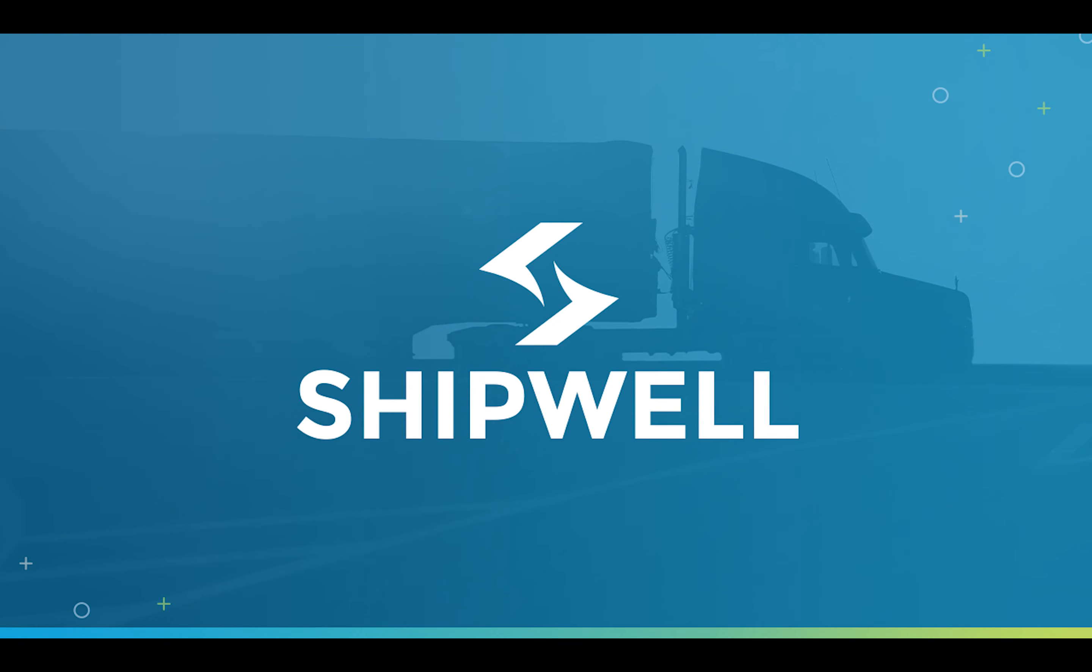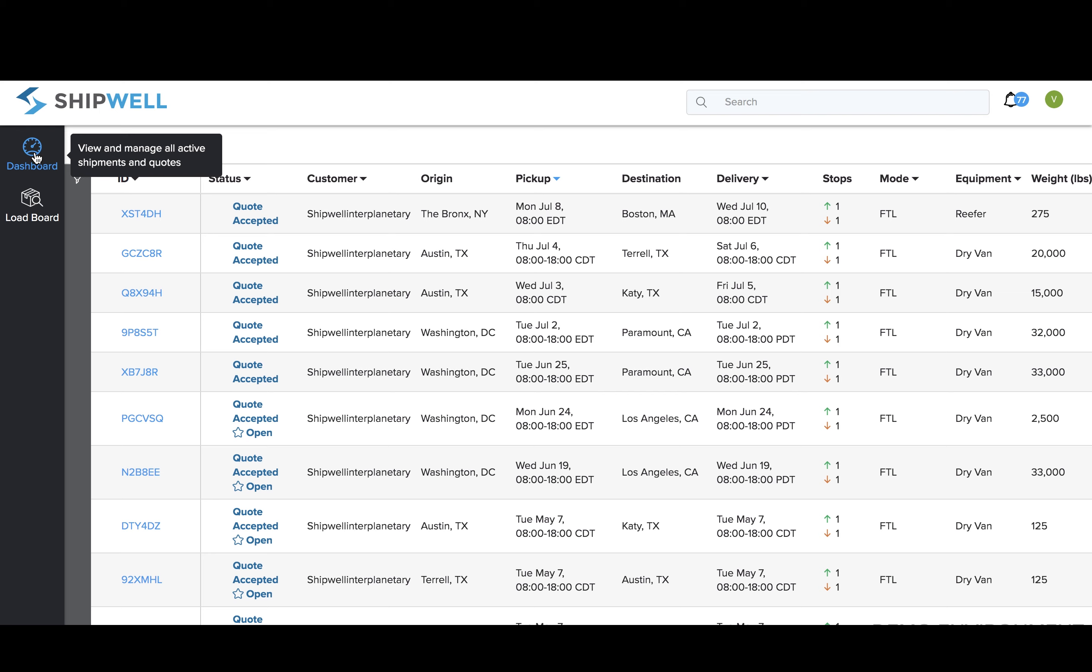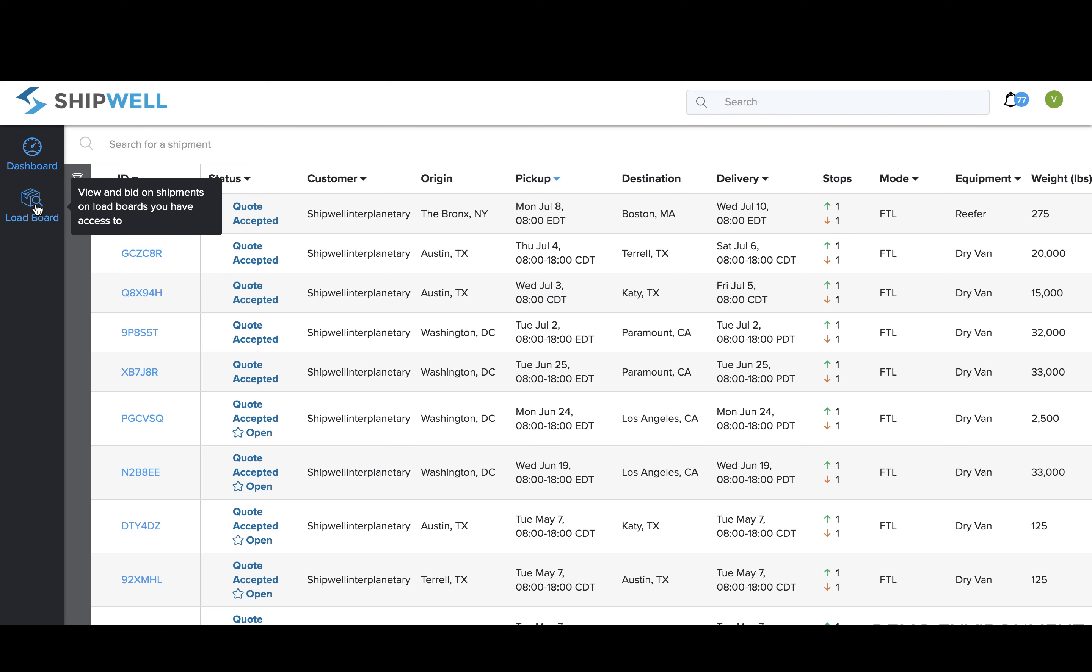This video will walk carriers through how to view and book freight on the Shipwell load board. Once you are logged into the Shipwell platform, you'll see two tabs: dashboard and load board. The dashboard is where you can manage all of your active shipments and quotes. The load board is where you will view and submit bids for freight that you have access to.